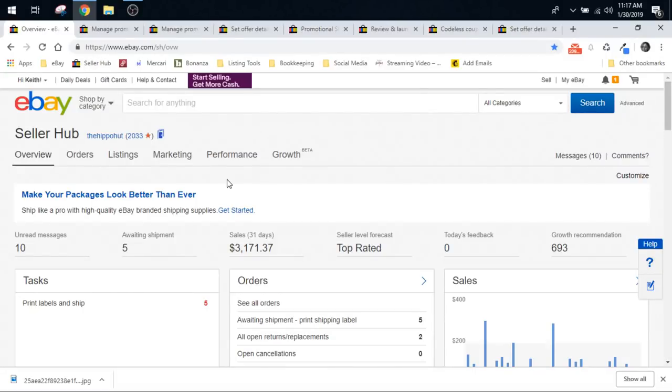Hey guys, it's Star of the Flippin' Hippo. Thank you for joining us on our YouTube channel at Flippin' Hippos. Today we're going to take a look at the promotions offers on eBay if you have a store and how to set up sales in your store.